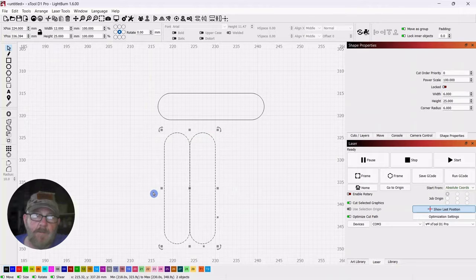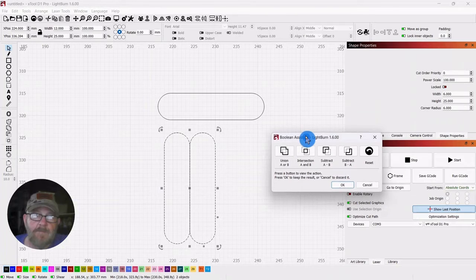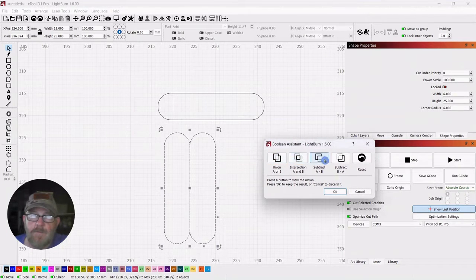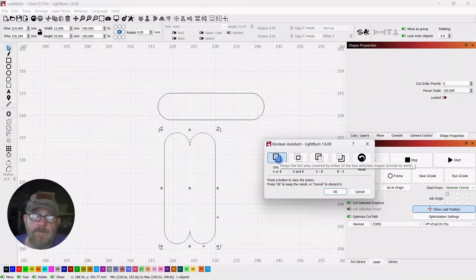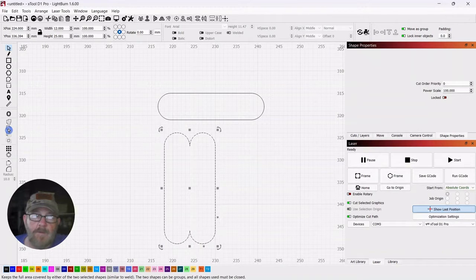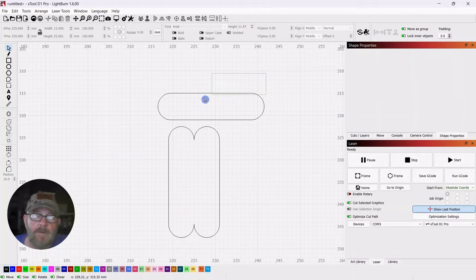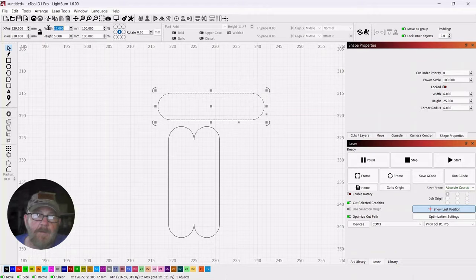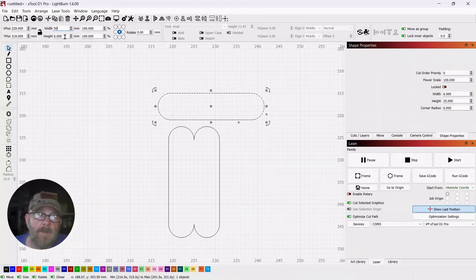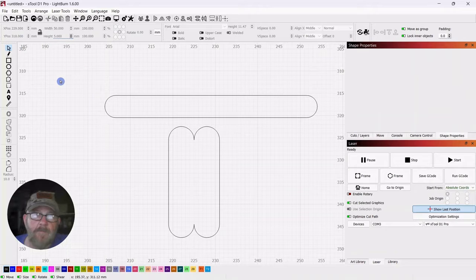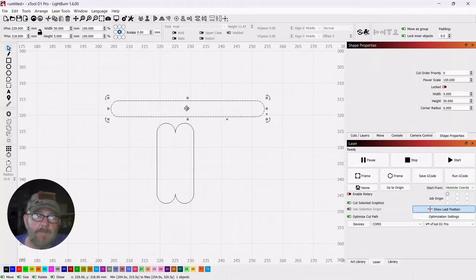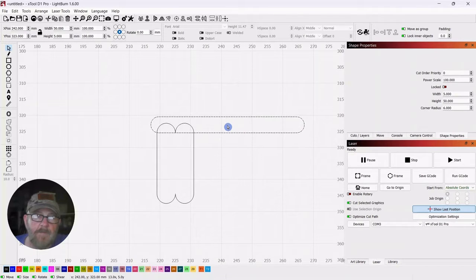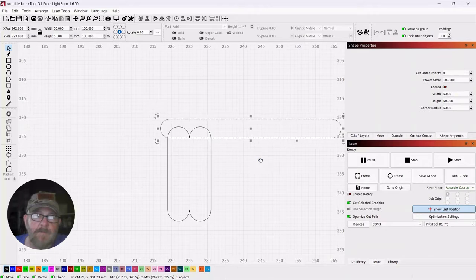You can select both of these, go up to tools, boolean assistant and the boolean assistant will show you the result of these actions and what we want is union and click OK, which we could also get here on the left. Now we want to select this top piece and make it a width of 50 and a height of five. We're just going to set it on top and cover up that hump right there.